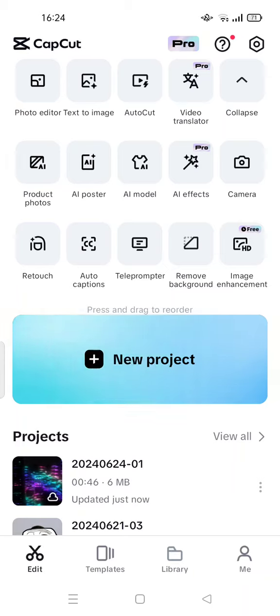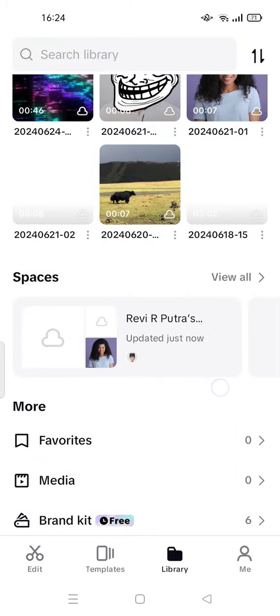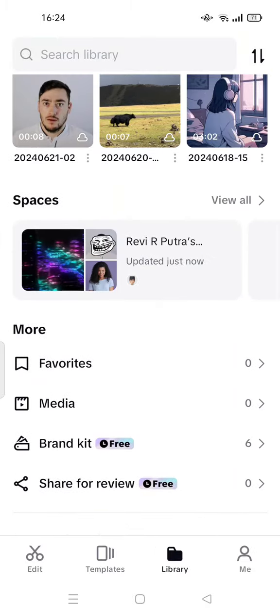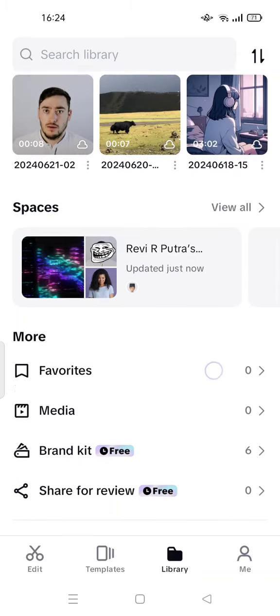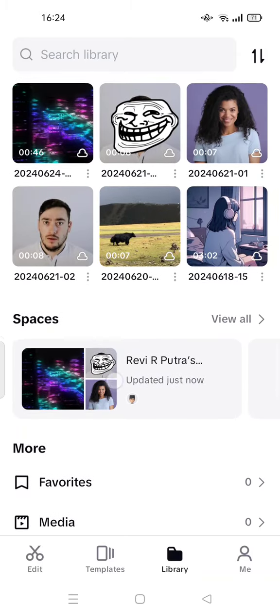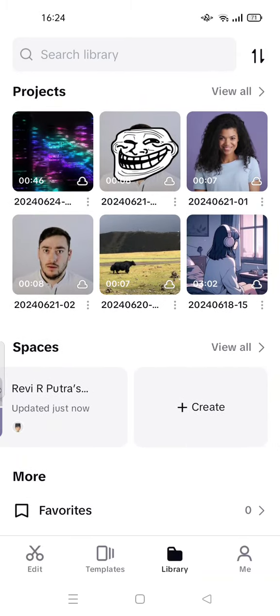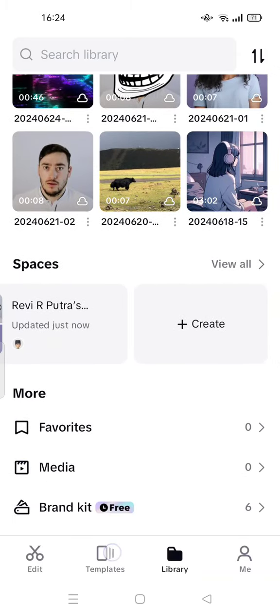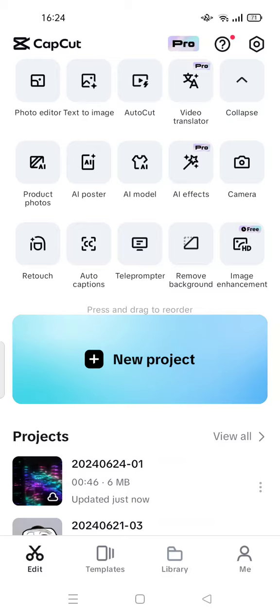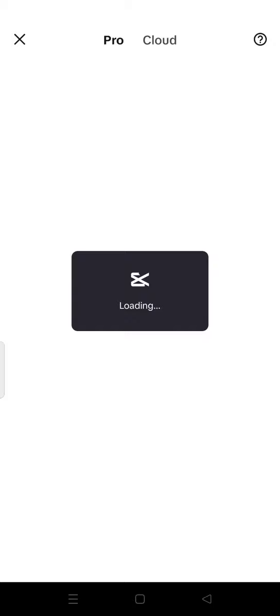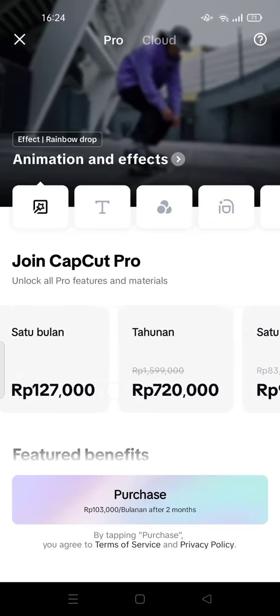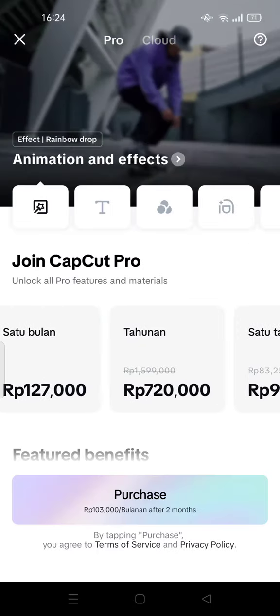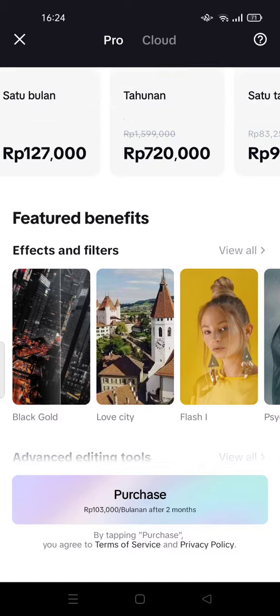You can get the space for free - there's 15 gigabytes of space available for free. But if you join Pro, you can get more than 100 gigabytes.